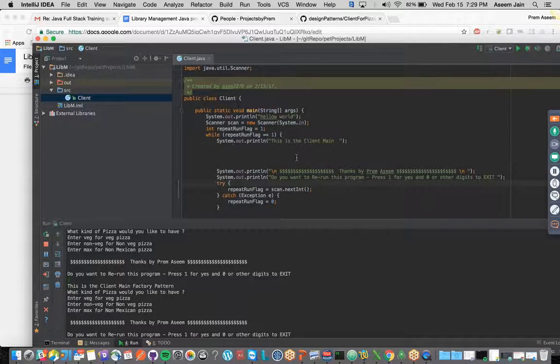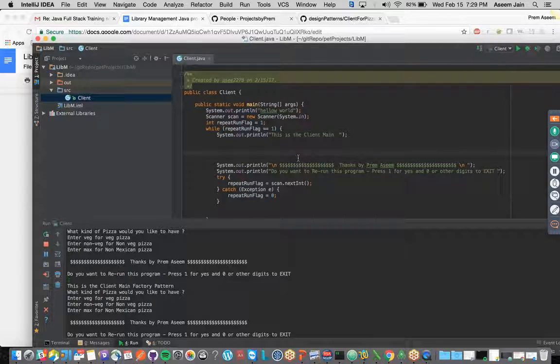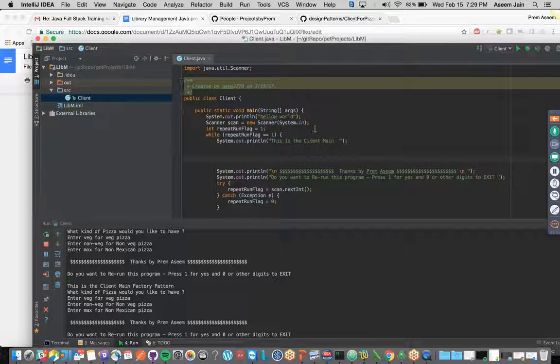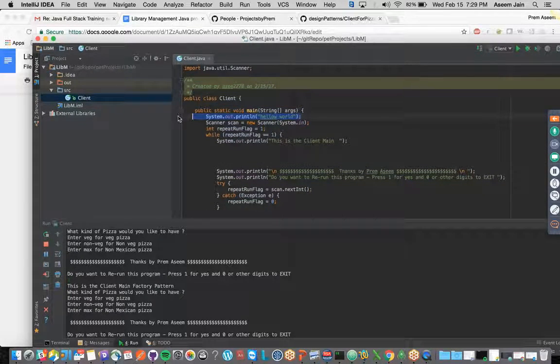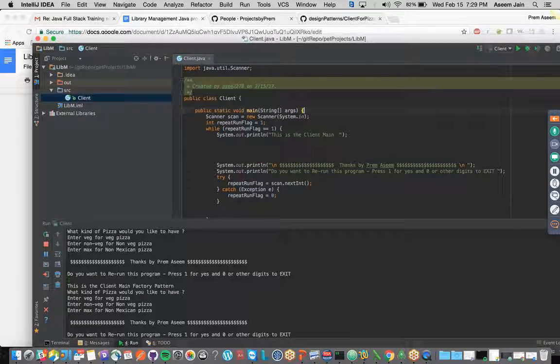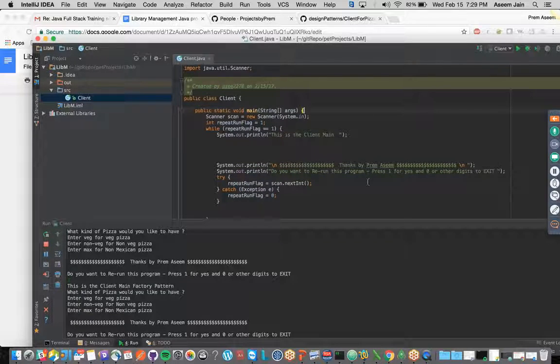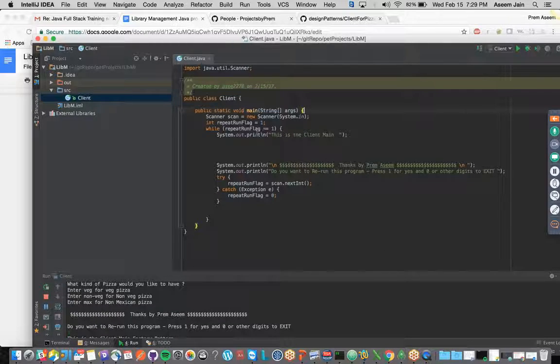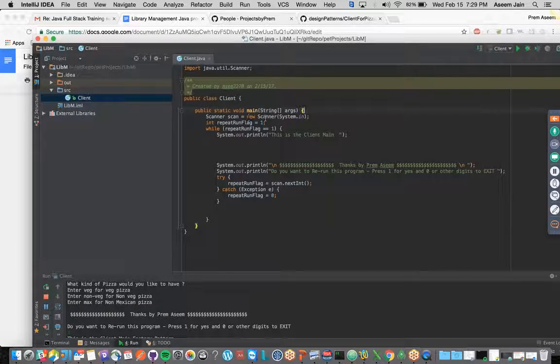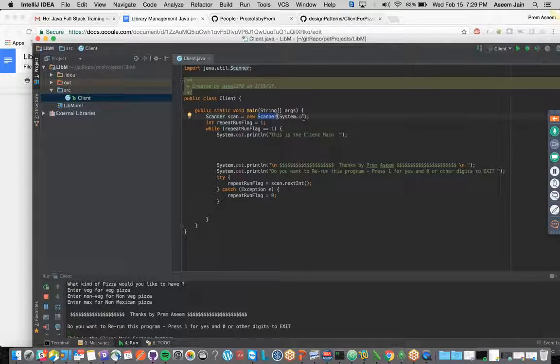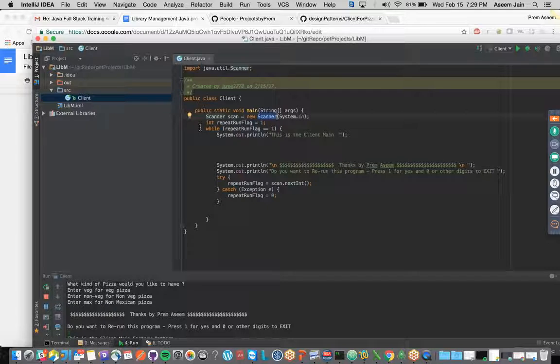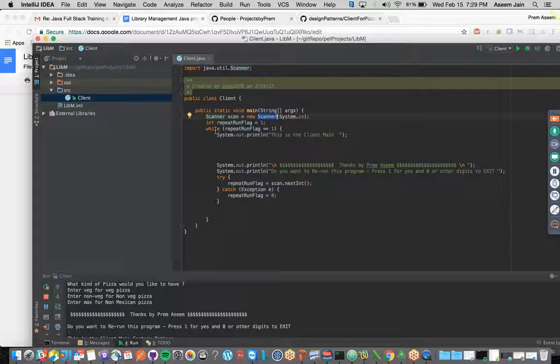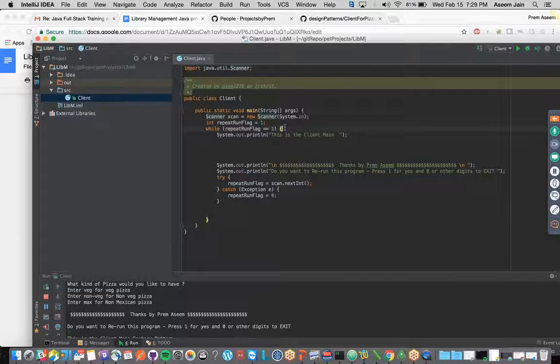In our library management project, we have the initial client program which will be mainly interacting with the end user. We are trying to scan whatever the user gives as input. What is the use of the while loop?